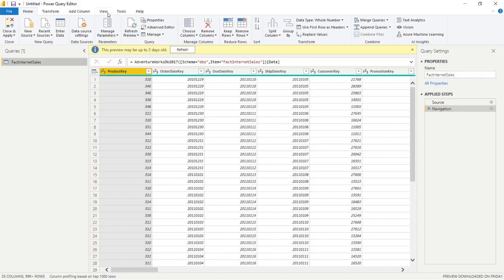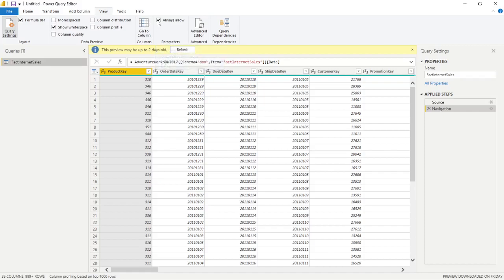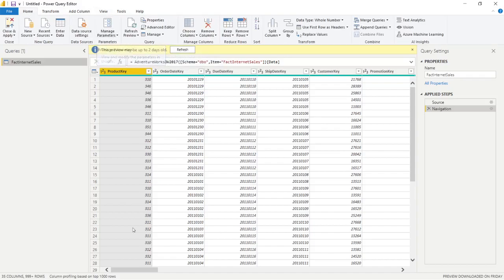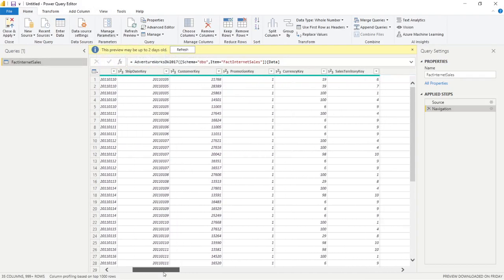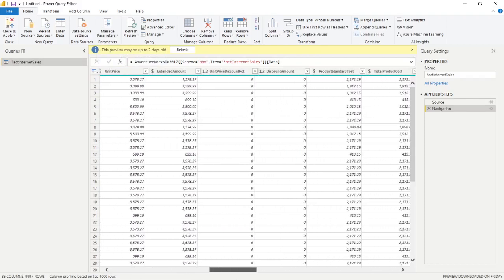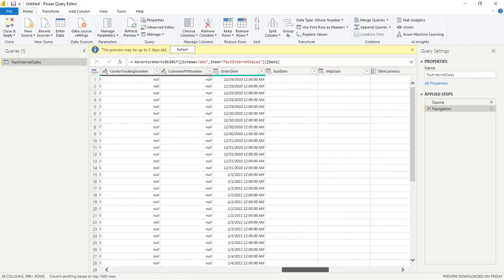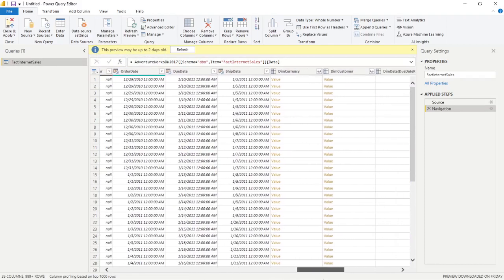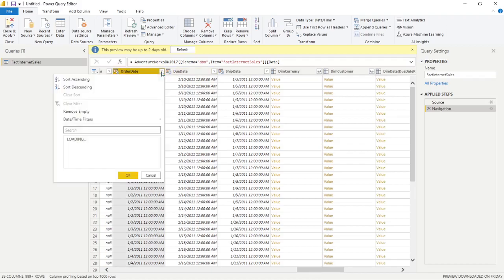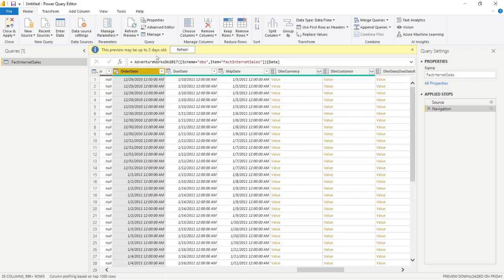And if you want to do parameters, the first thing you have to remember is you have to go to your view ribbon and click on parameters, always allow. So I've got that turned on. Then I'm going to go back to my home ribbon. I'm going to go to manage parameters. And where I want to do this at is, let's say we're going to put this on any column. It's kind of like you're filtering down your data. But let's say we're going to put it on our order date. So currently, if we take a look at order date, we have a lot of different order dates.